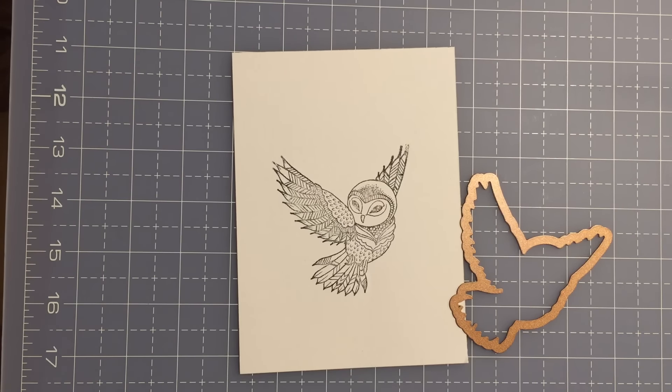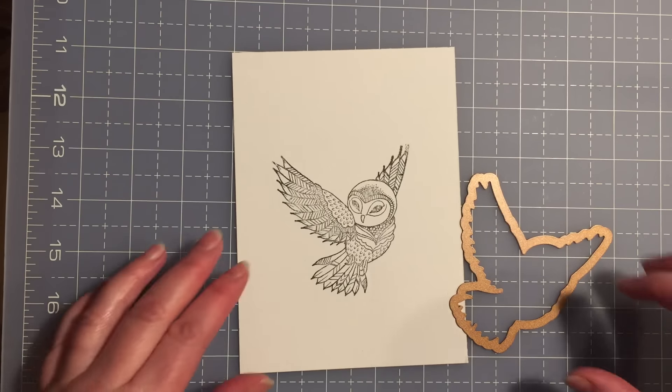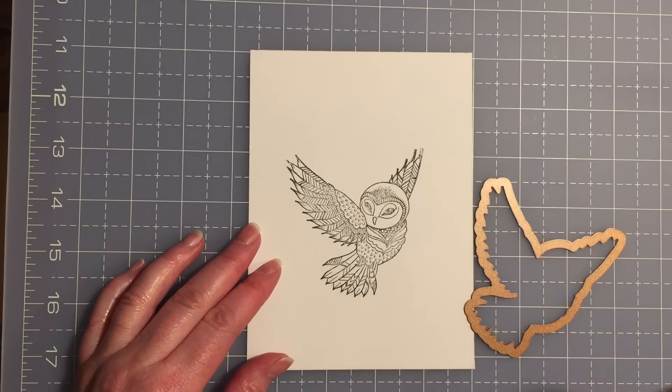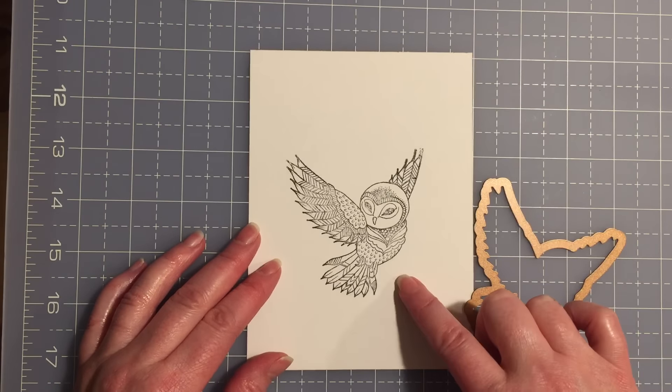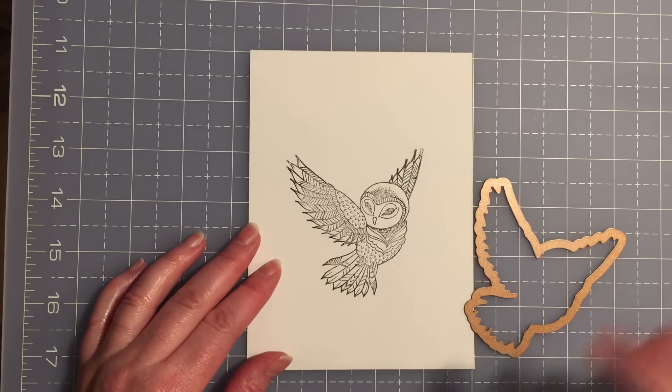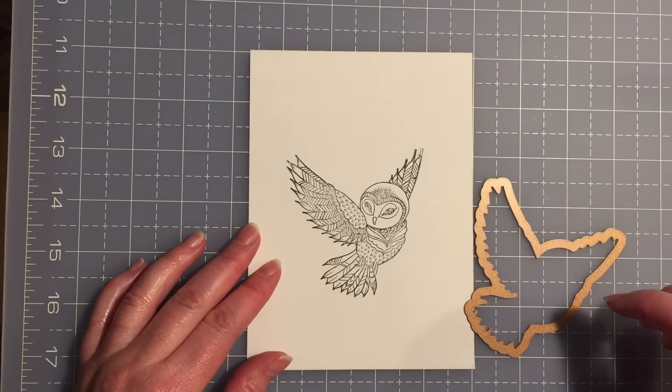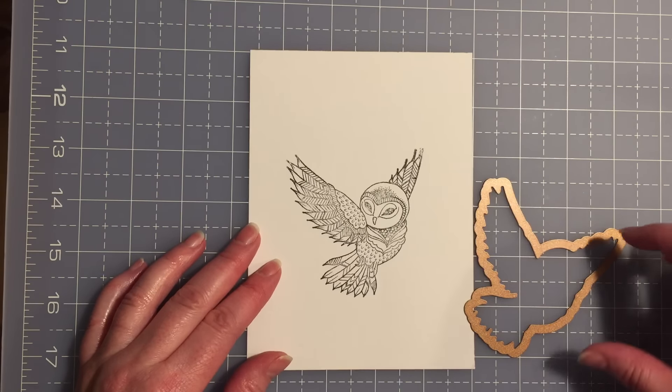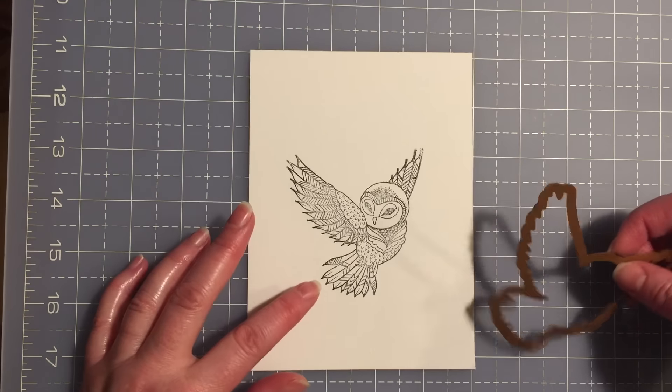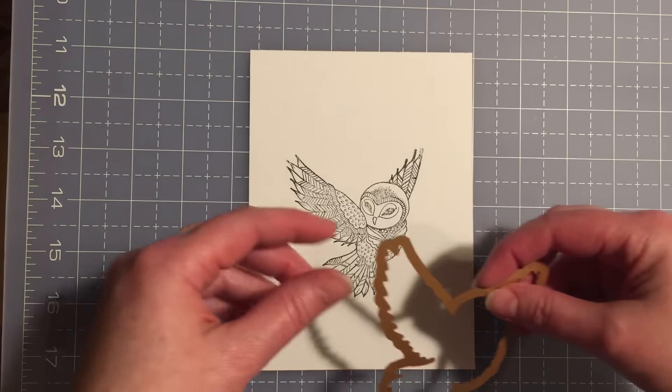Hi everybody! Have you ever noticed that when you are using a stamp with a coordinating die, sometimes it can be a little tricky lining the stamped image up with the die cut.